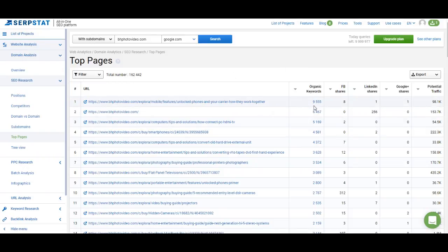The metrics here include the number of keywords for which a page ranks, number of Facebook shares, LinkedIn shares, Google Plus shares, and potential traffic. Potential traffic is the maximum possible traffic a page can get from the keywords it ranks for. Sometimes the pages with the highest number of keywords won't have the highest potential traffic, because a page can rank for fewer keywords that have a higher search volume — as you can see here, the main page ranks for fewer keywords but has higher potential traffic.